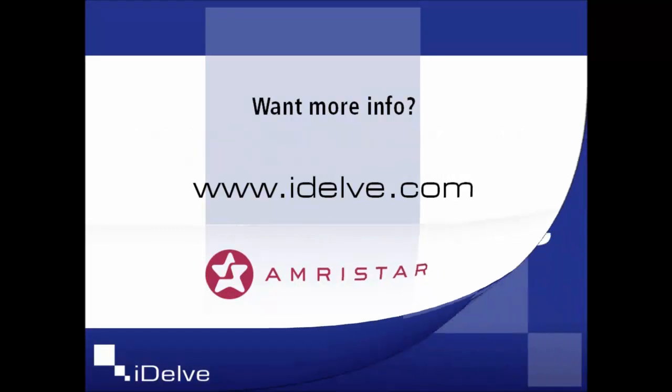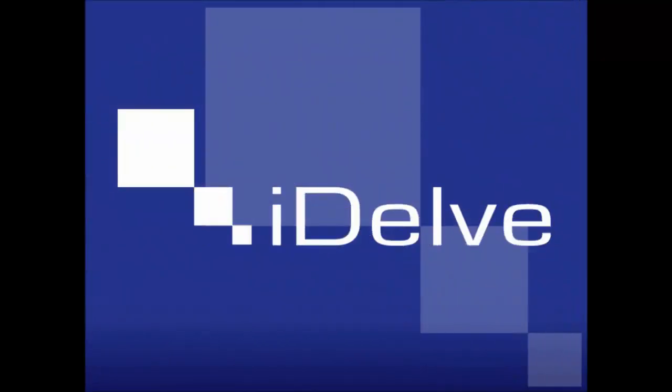There's much more to explore in IDELVE. Contact Amristar if you'd like to know more. Thanks for your time.